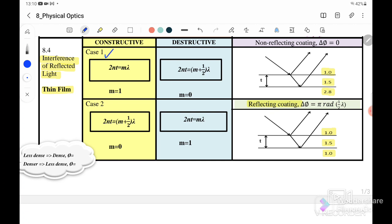Case one is when our refracted ray travels from less dense to denser, and then from denser to more dense — meaning n1 is smaller than n2 and n2 is smaller than n3. For case one, the constructive equation is 2nt = mλ, where m must equal 1, because when m equals 0 the thickness would be zero, meaning there's no thin film. For destructive, 2nt = (m + ½)λ, and m can equal zero because we still have the ½λ term.